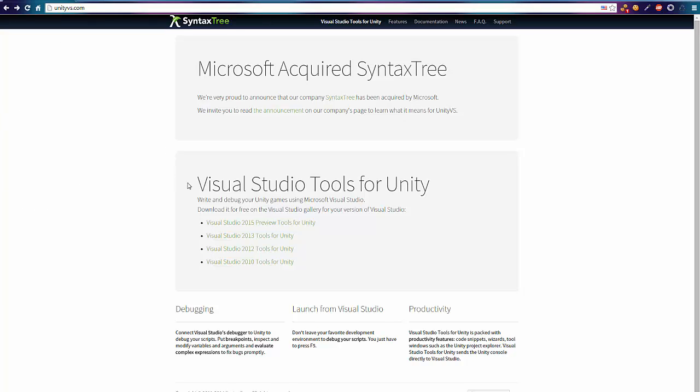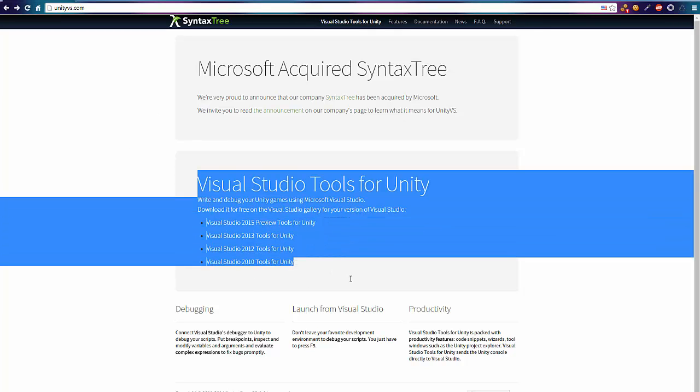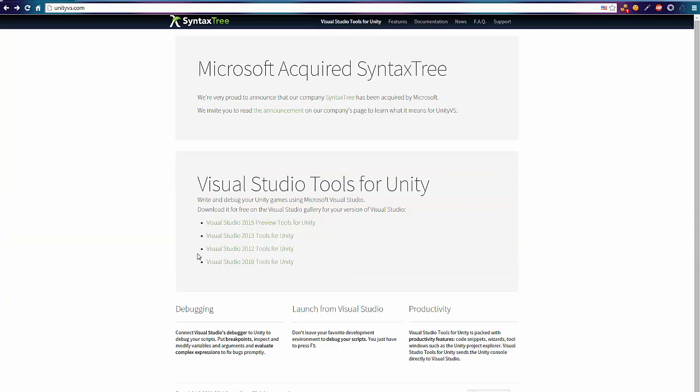First we have to download the whole thing. We go on the site and here we find our Visual Studio version. In my case it's Visual Studio 2013.